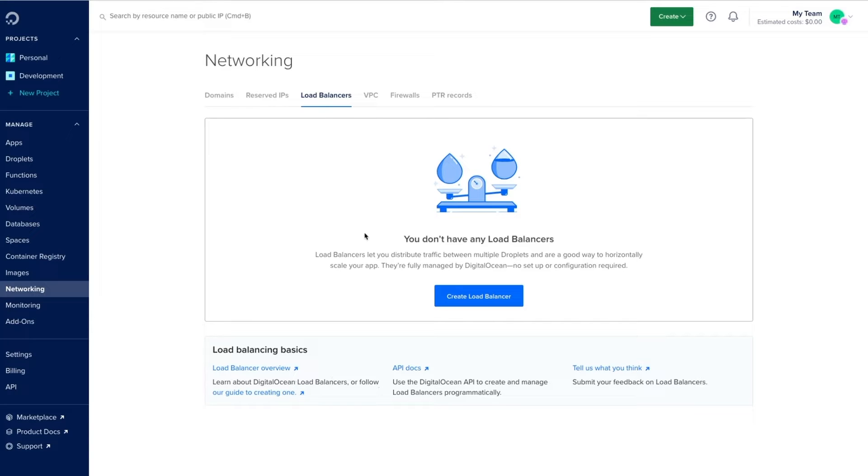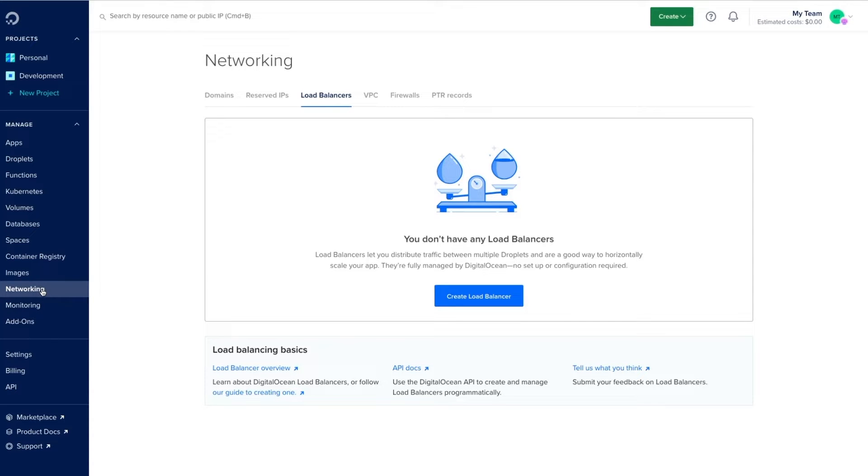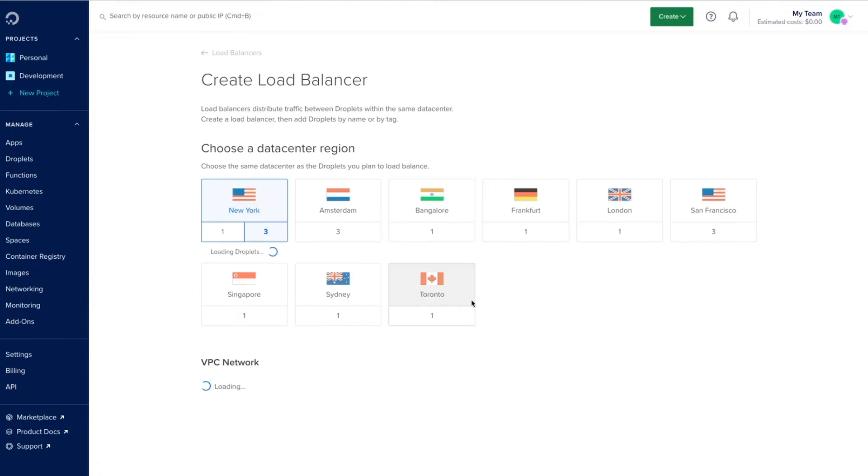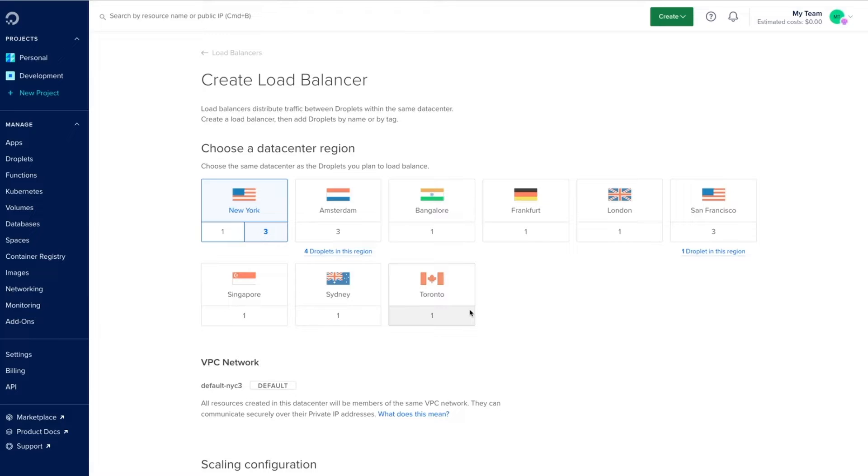Here we are on the load balancer's overview page, which we can get to by clicking on the networking section within the menu on the left. Once at the overview page, creating the load balancer is as easy as clicking the create load balancer button and configuring our load balancer with any desired settings.